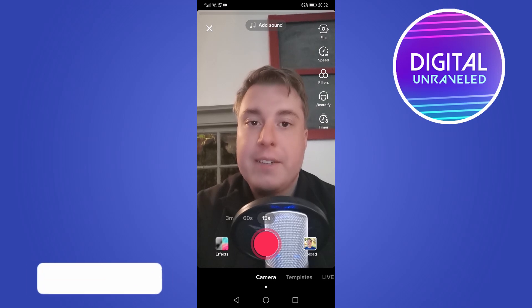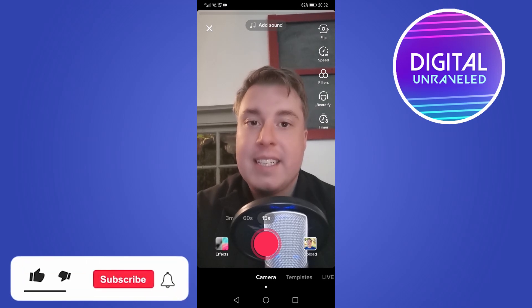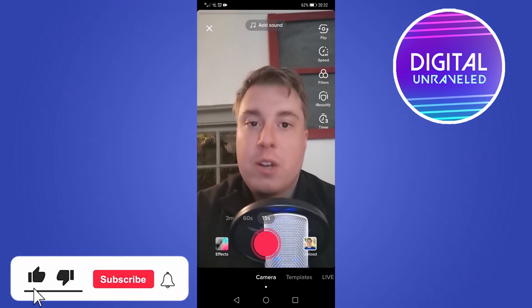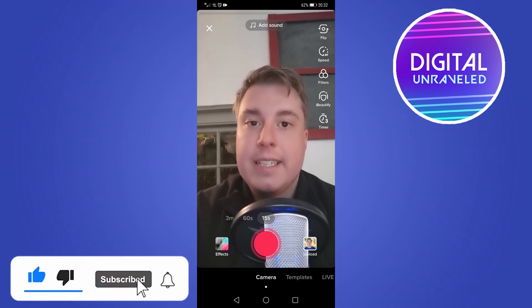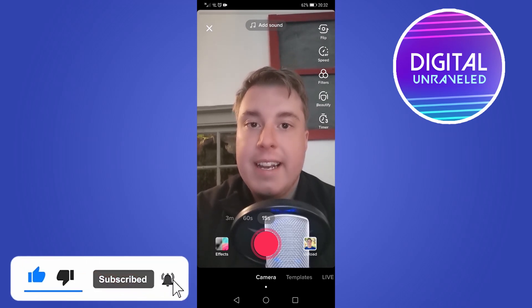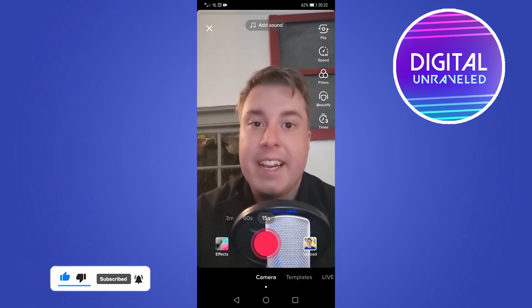If this video helped you out, don't forget to like this video and subscribe to my channel for more social media tips and trends. I'll see you in the next video — take care.